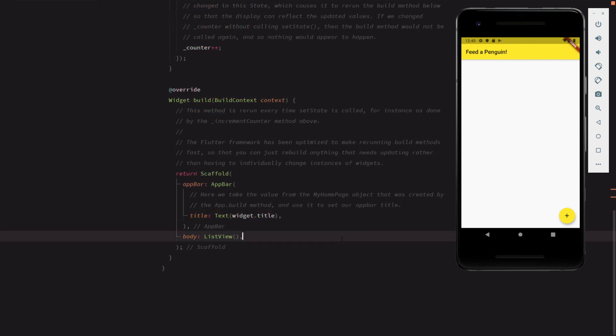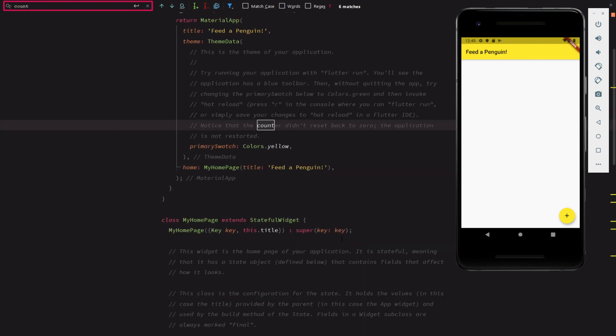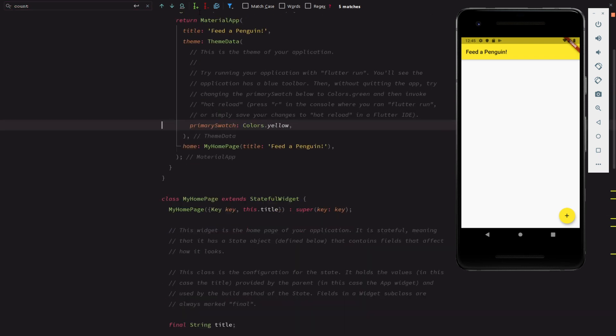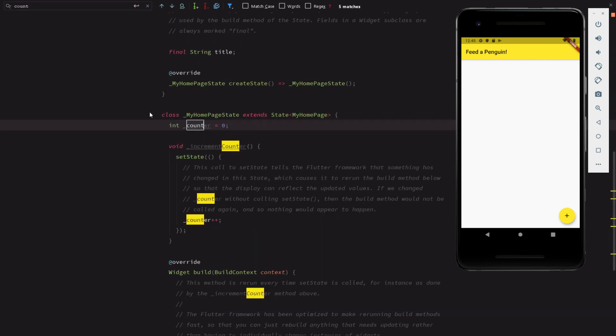Before we go on, let's remove the counter increment button and any other code specific to the demo counter app.